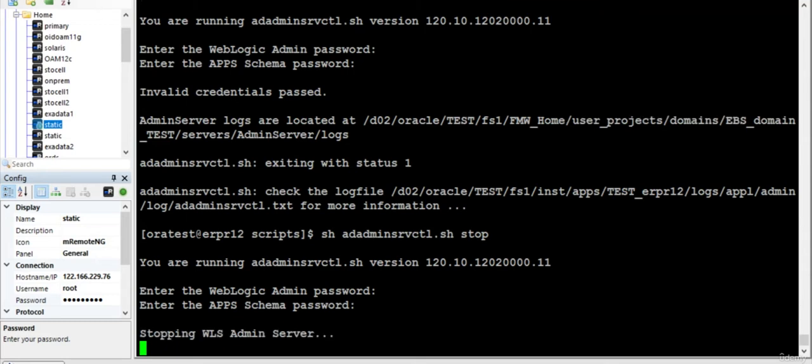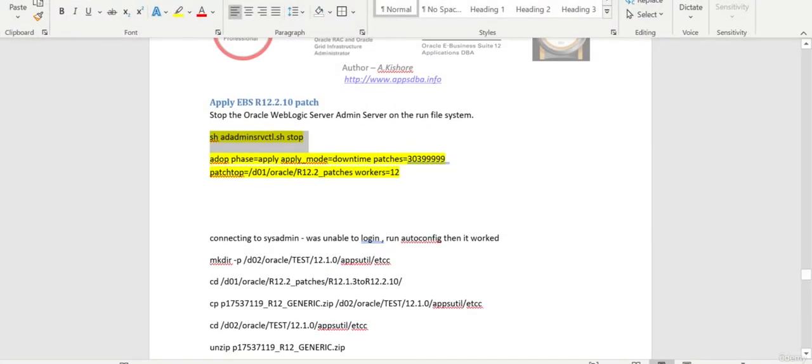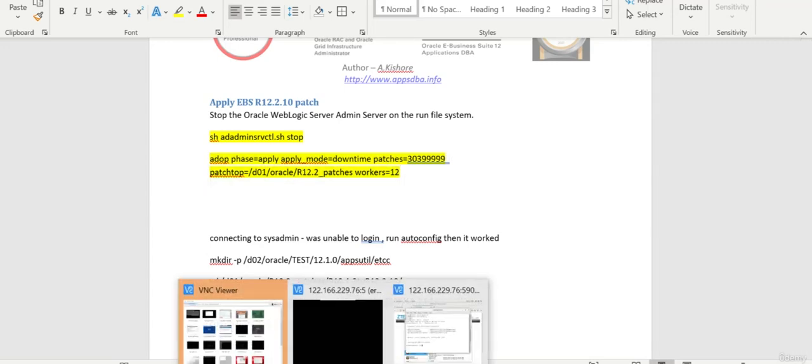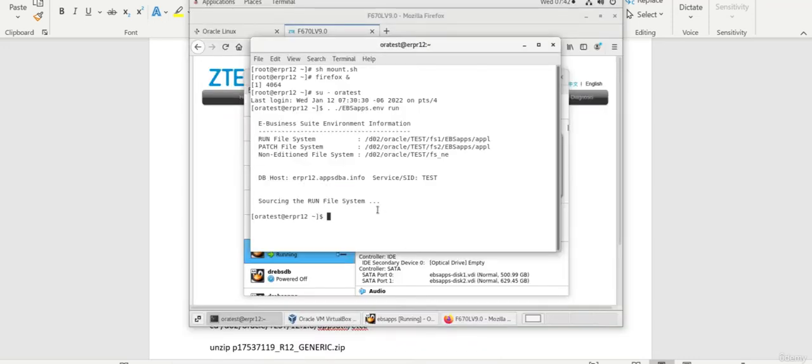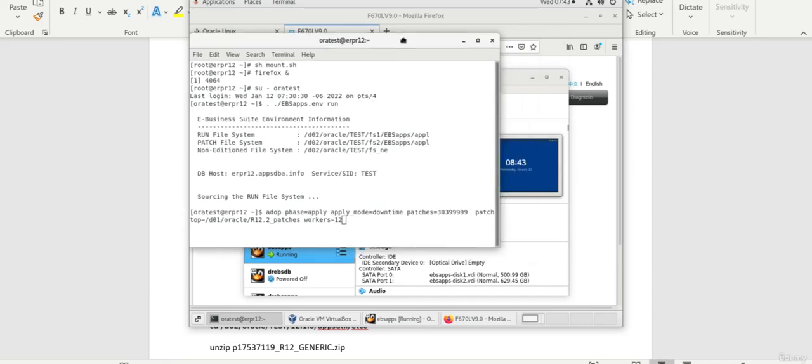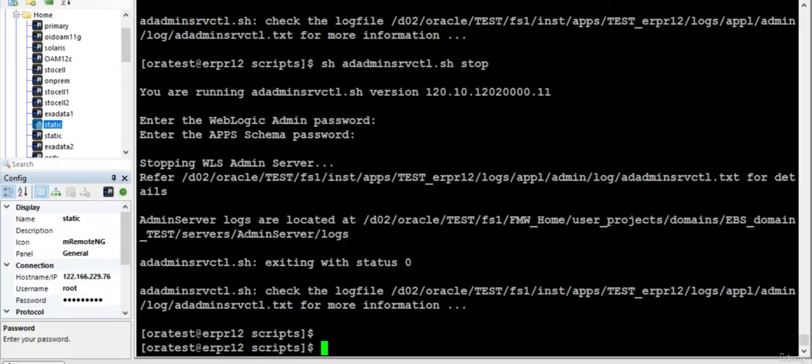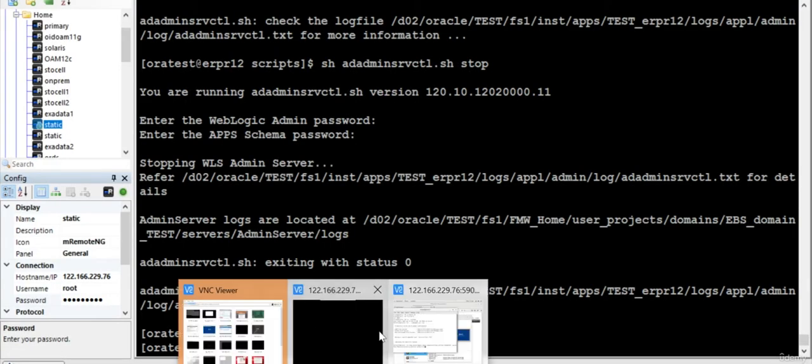Yeah, so once this is completed we can apply the patch. Ensure that you apply this particular patch in the VNC session. Any longer session activities better to run on a VNC. I already mentioned that. Yeah, so now since it is completed.